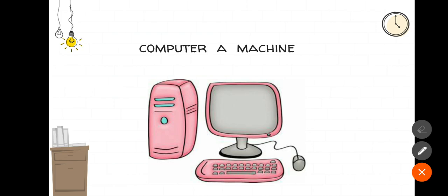Now, do you know what else our computer can do? It calculates big sums quickly. It doesn't make mistakes. That is, it is accurate.